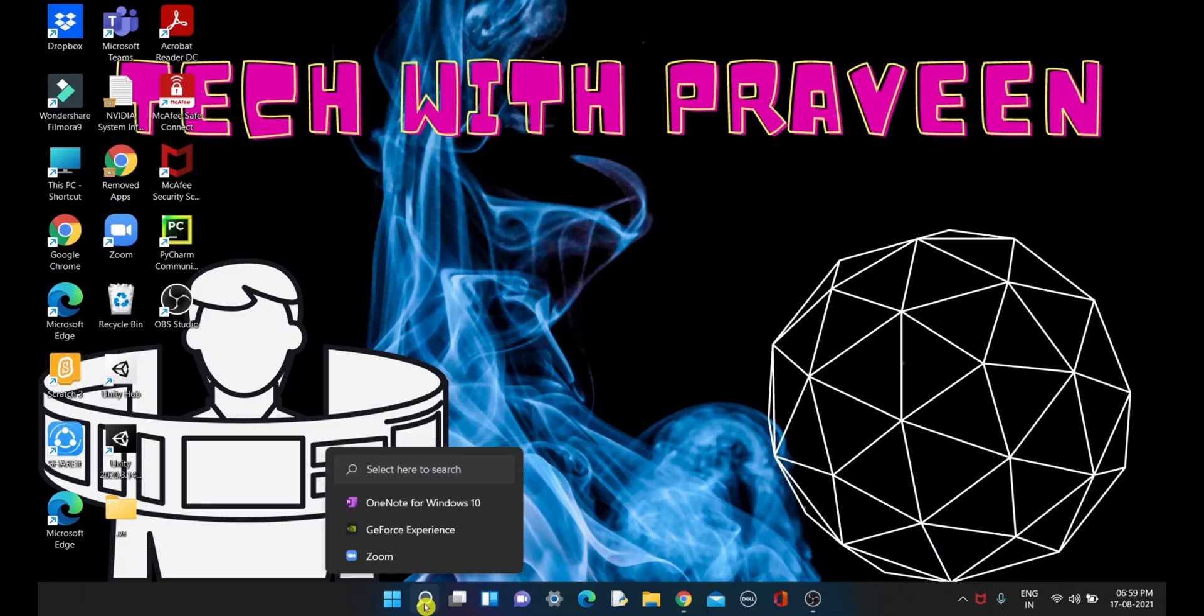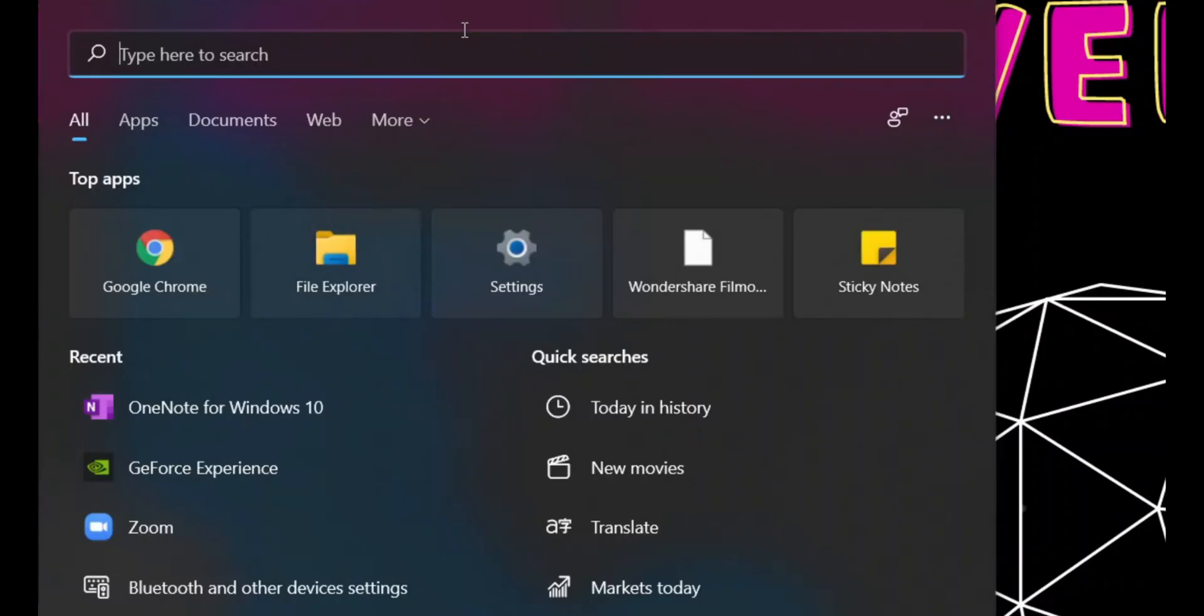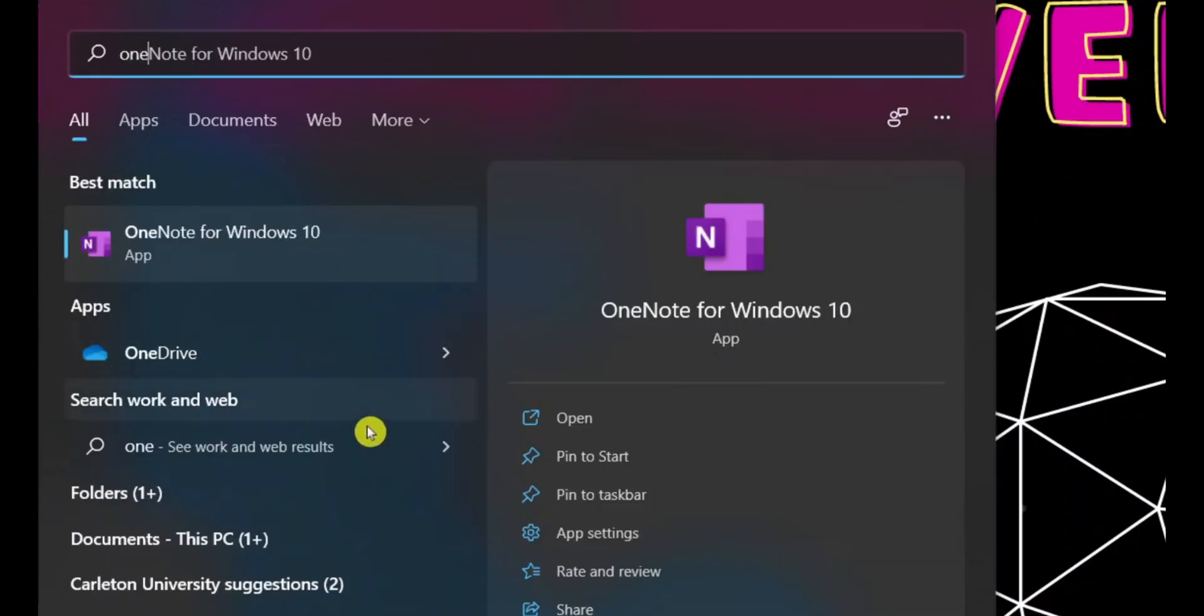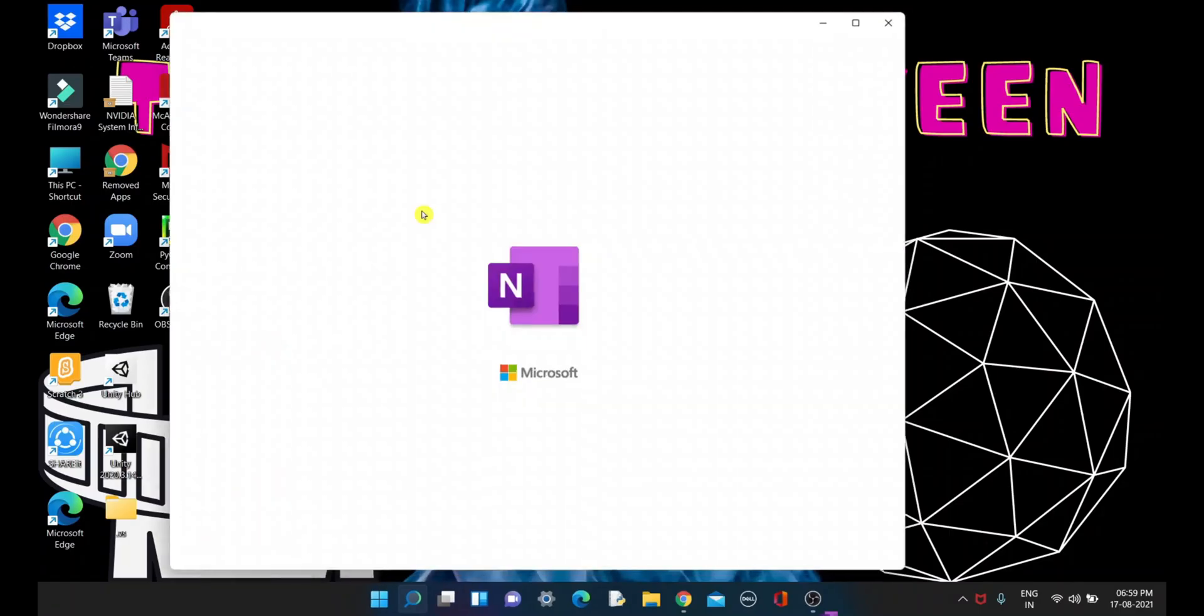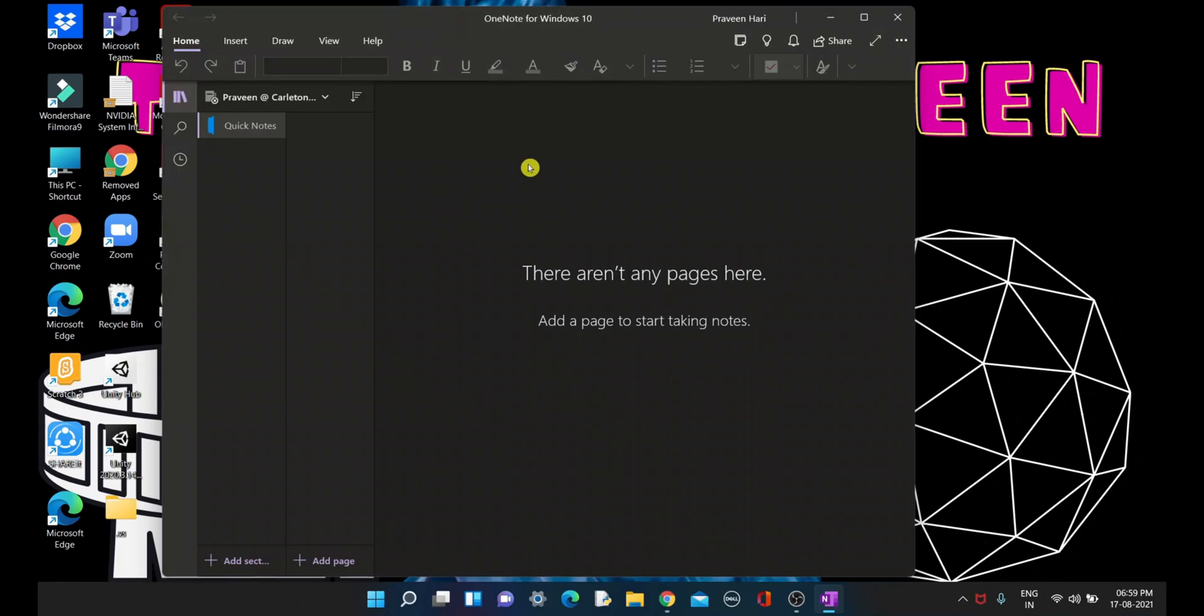We'll go to search and search for OneNote. Click on the best match that says OneNote for Windows 10. After you click it, you will see this interface. To type in, you need to click on add page.